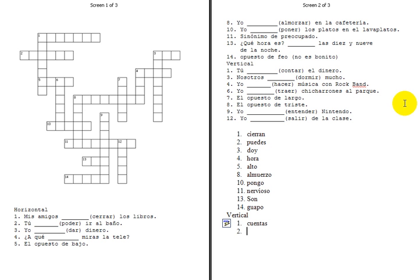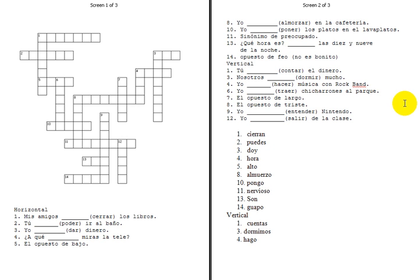Number two, or actually number three. Nosotros, so dormir is a boot verb, but nosotros, as you remember, is outside of the boot, so we're going to have dormimos, just like that. And then after three, we have four. Yo form of hacer is hago.